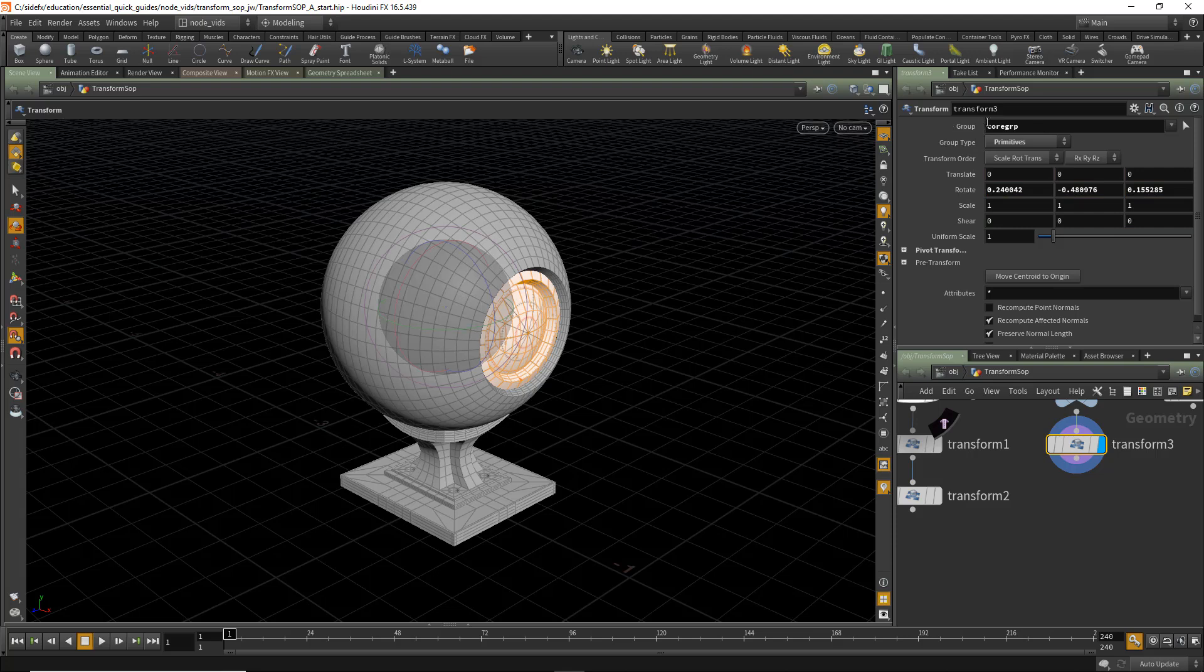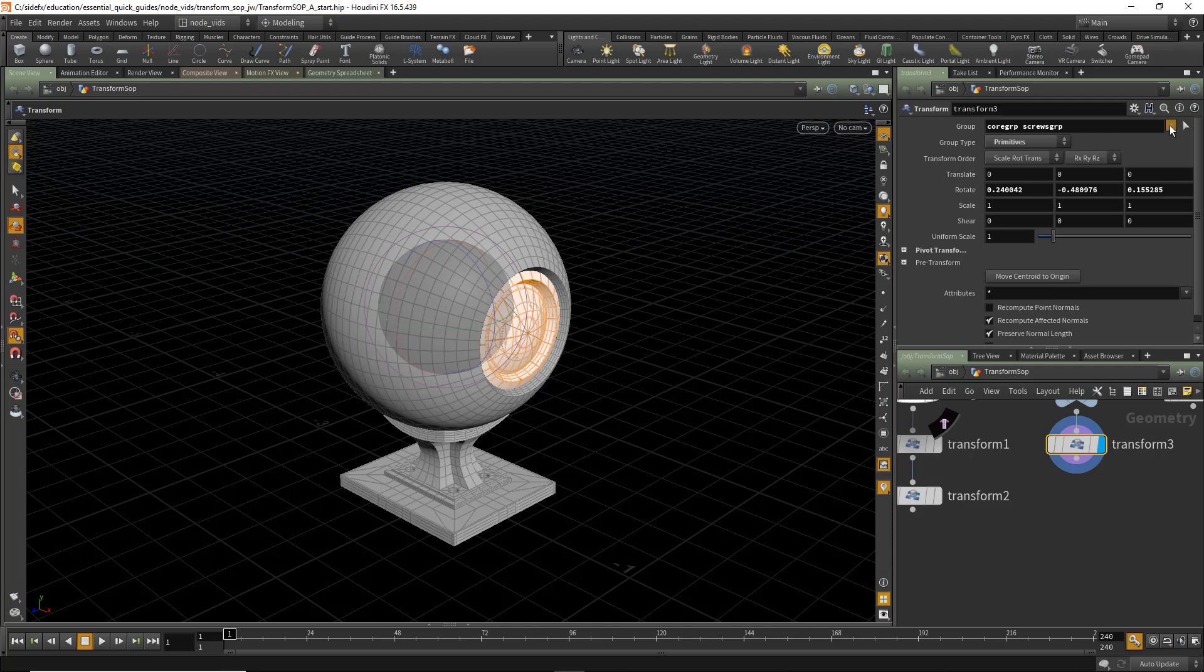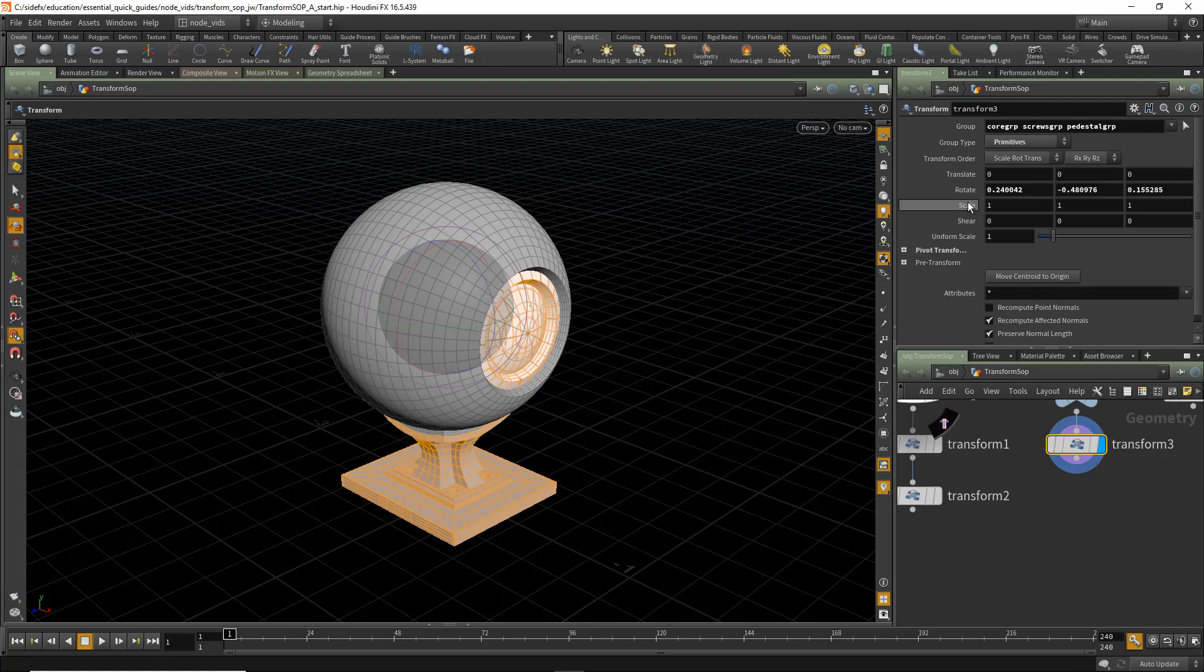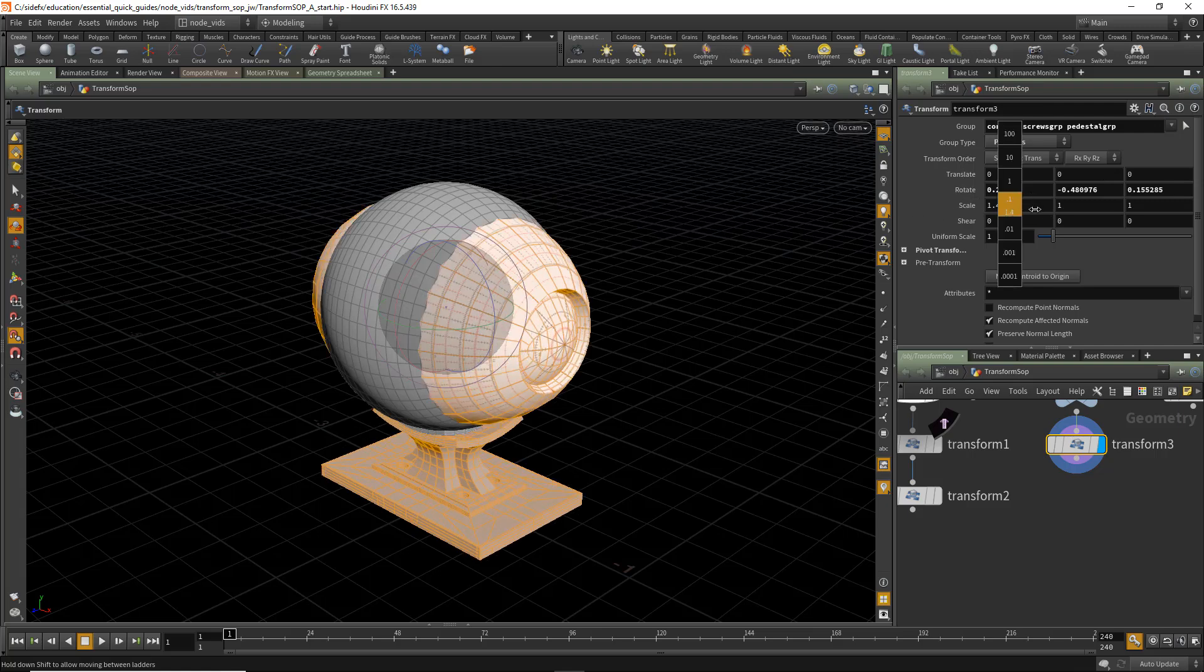Notice that the Core Group is set to the Group field as well. We can select any input groups of type Primitives, Points, or Vertices. In this case, we can also apply the Screws group as well as other groups that are available to us. In this case, the Pedestal Group. And apply Rotates and Scales.